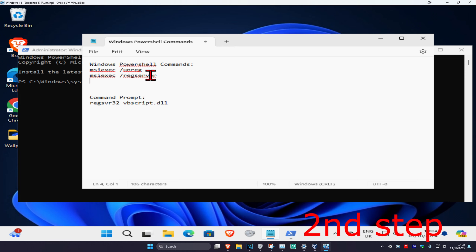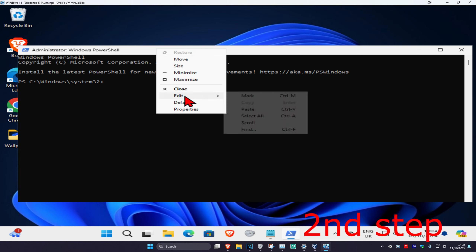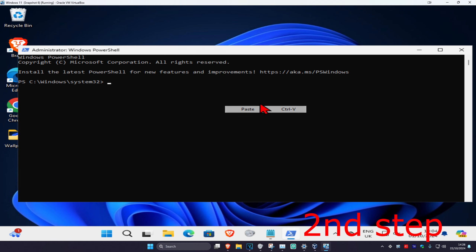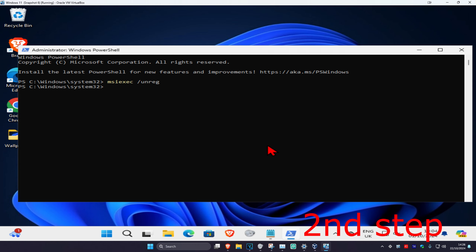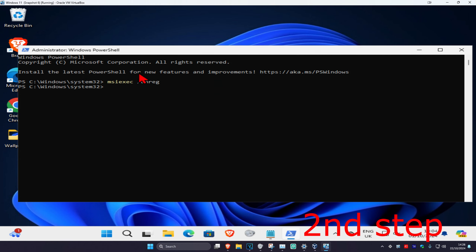Once you're in PowerShell, copy and paste both commands which will be down below in the description. For the first one, highlight it and press Ctrl+C, go back to PowerShell, right click on the white tab at the top, click Edit, then Paste, and press Enter.